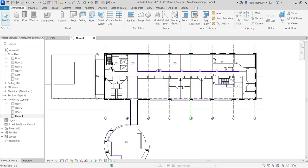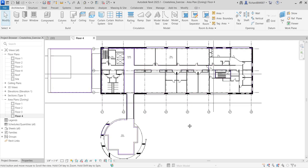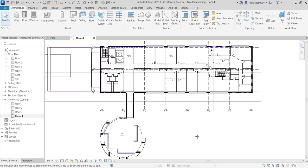I just created my area plan for Floor 4 — that's it for this simple exercise. Hopefully you learned something from this video. Thank you for watching, have a nice day.